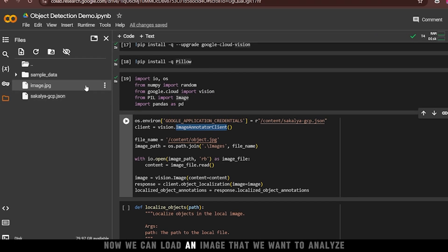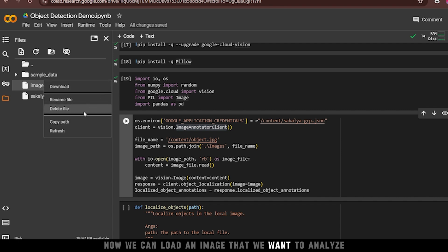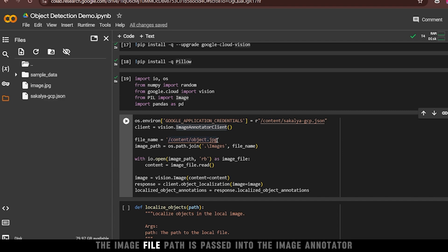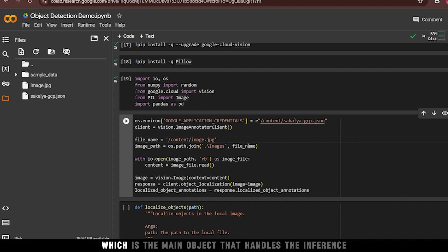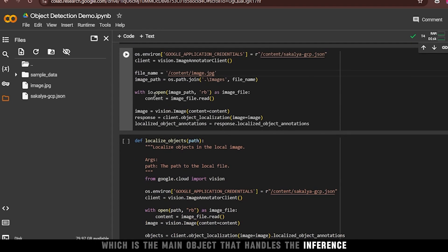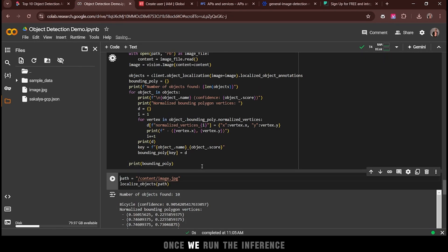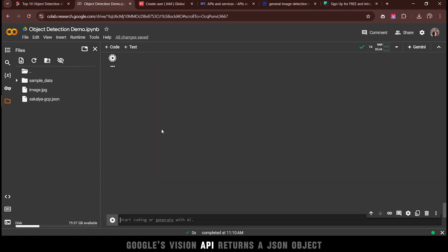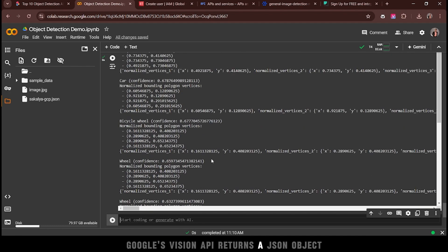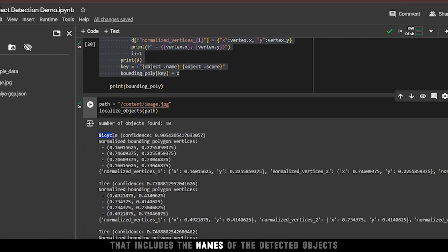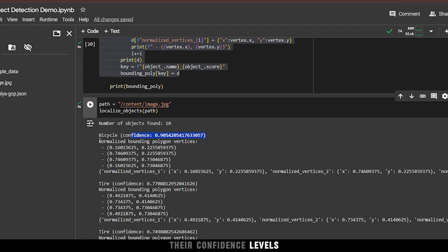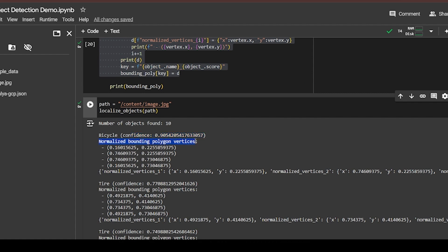Now we can load an image that we want to analyze. The image file path is passed into the image annotator client, which is the main object that handles the inference. Once we run the inference, Google's Vision API returns a JSON object that includes the names of the detected objects, their confidence levels, and the coordinates of the bounding boxes. The output is comprehensive.